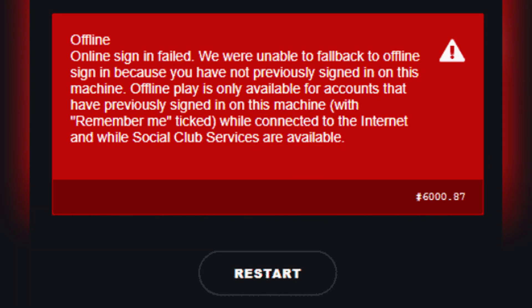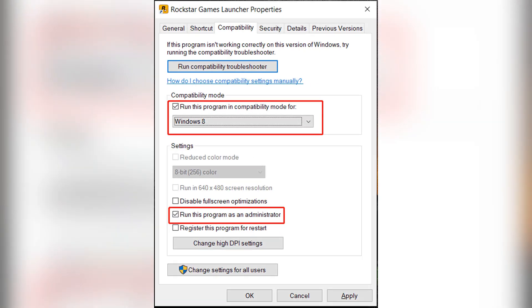First fix is to restart Rockstar Game Launcher in compatibility mode. Close it and then right click the launcher shortcut on your desktop or in your start menu. Select properties, go to the compatibility tab, then check the box run this program in compatibility mode for Windows 8 for example. Also check run this program as an administrator, then click apply then OK.